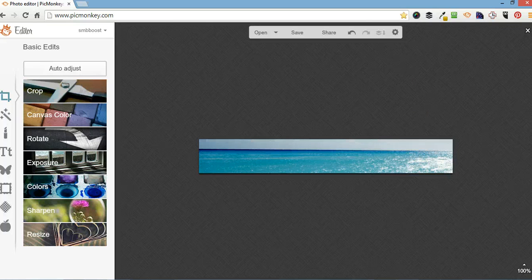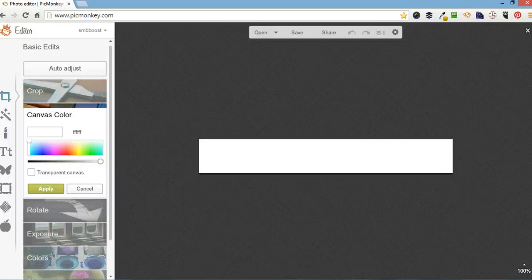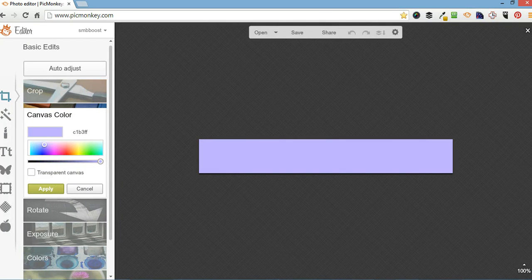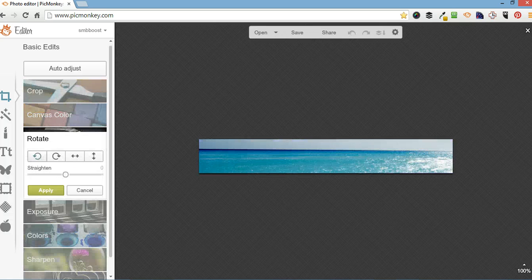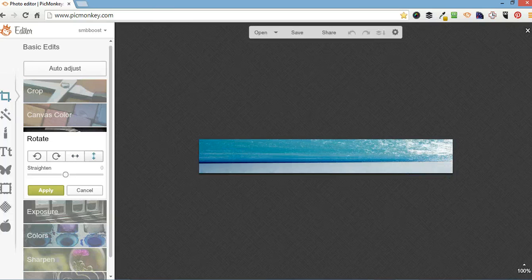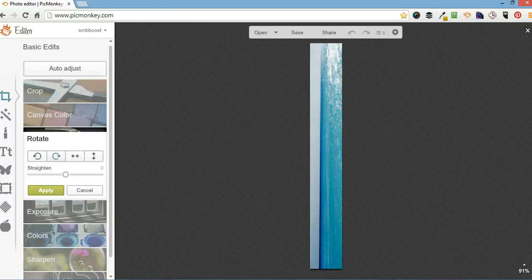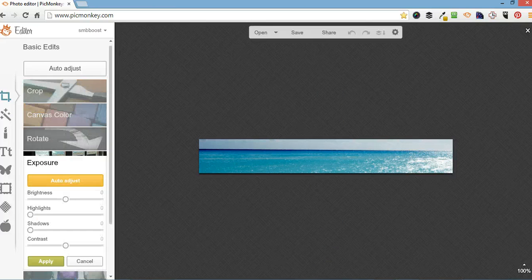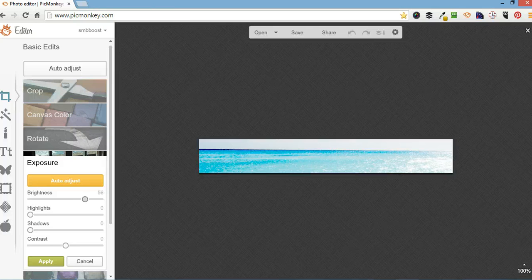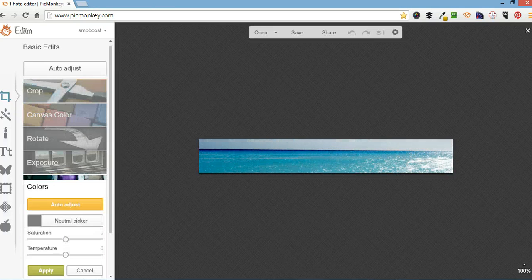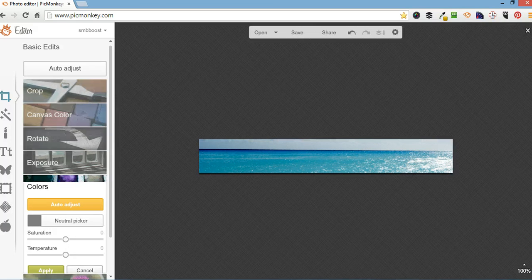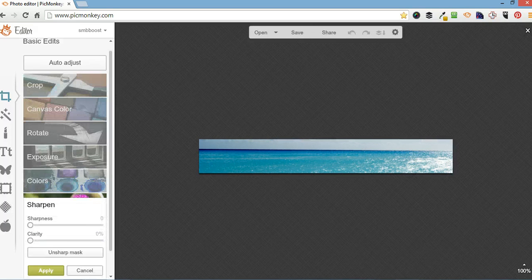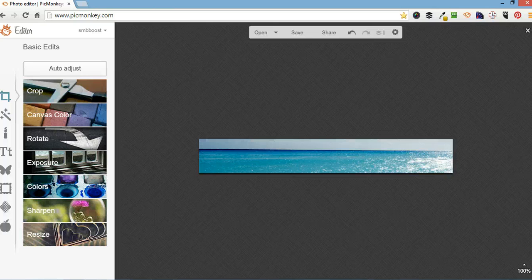We'll just go through the other options here. Canvas color is when you're designing an image from scratch you can choose what background color you want. But because we've uploaded an image we're not going to do that. Just go cancel. Rotate. You can rotate it up, down, sideways. Exposure. I don't normally do much. Of course you can adjust your brightness. Colors. I don't do anything here either. Nor would sharpen. So I come in here and I do resize, crop, and sometimes canvas color.